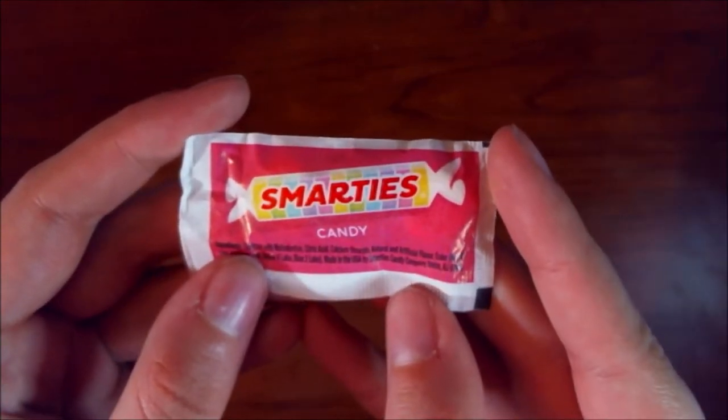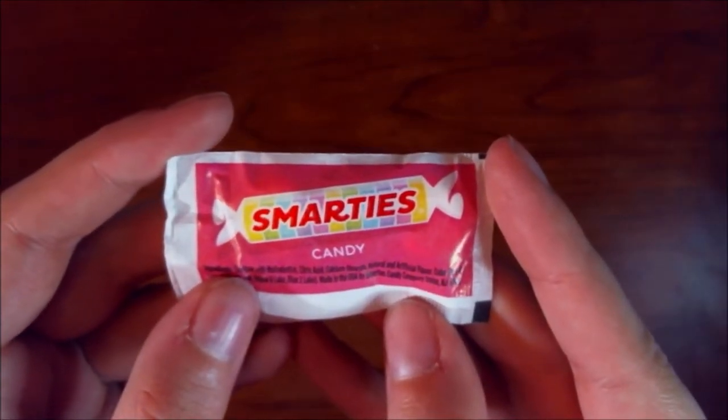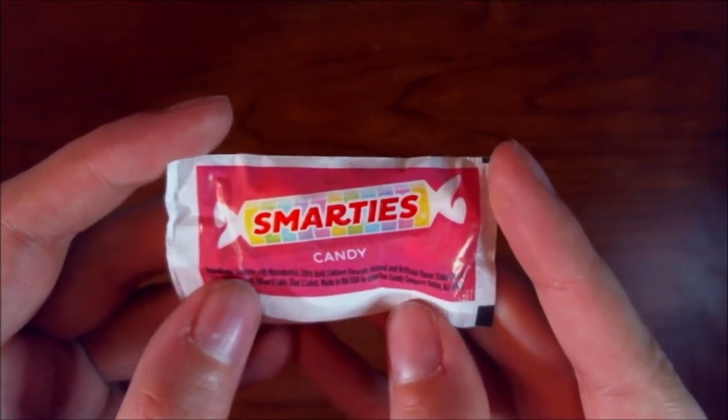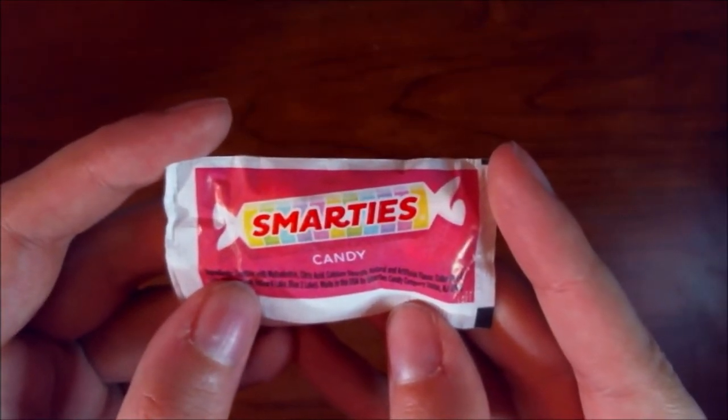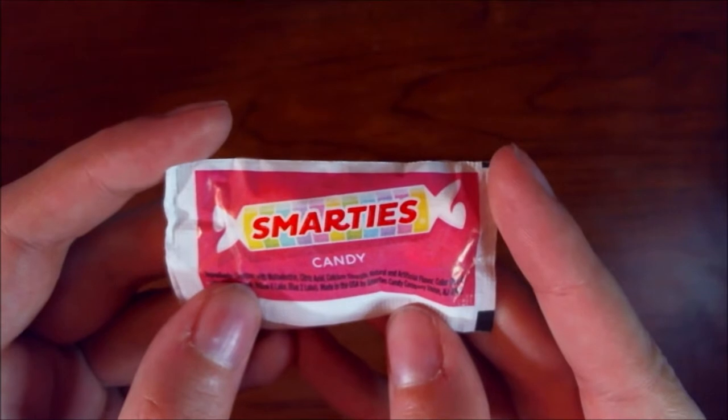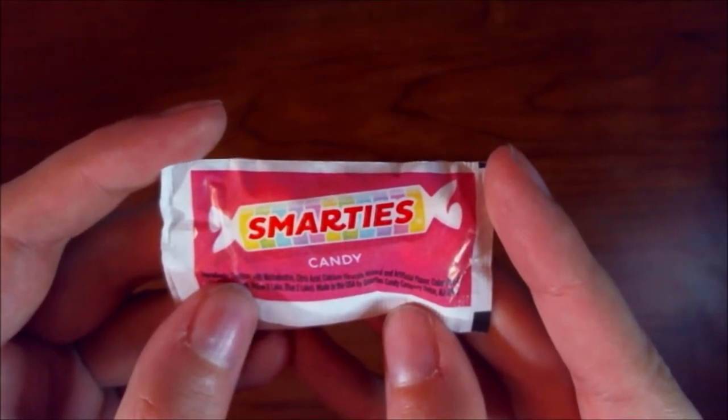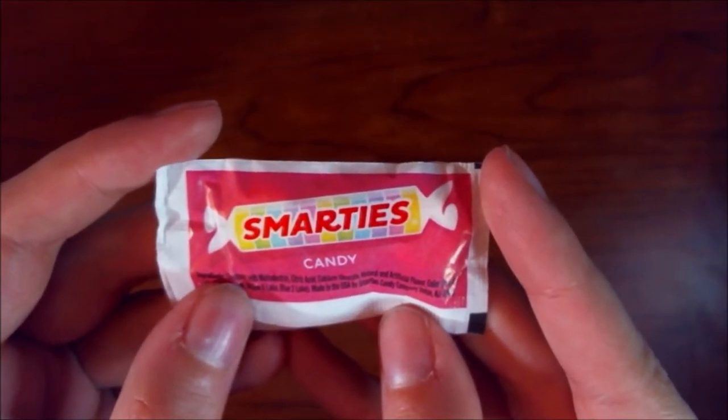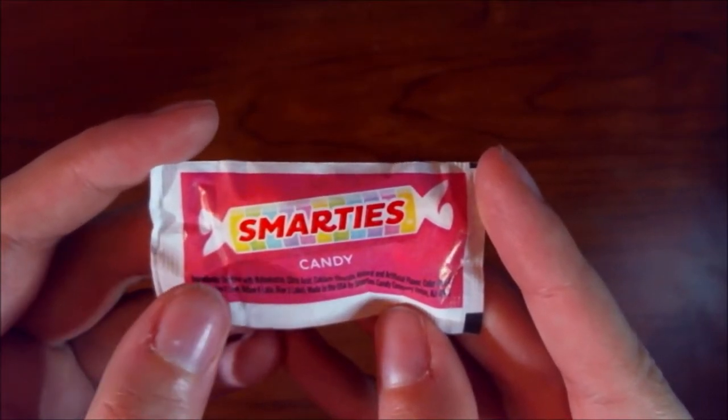And the snacks part of this month's box is Smarties! I love Smarties! Smarties are awesome!